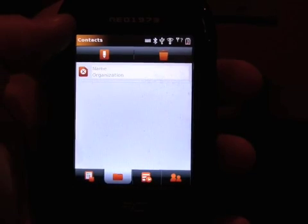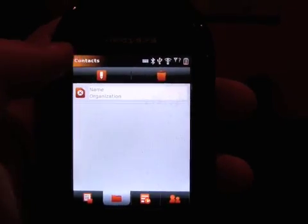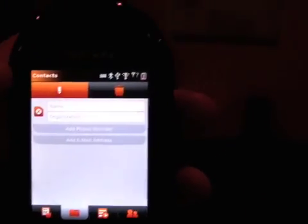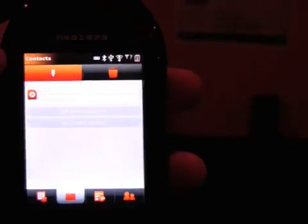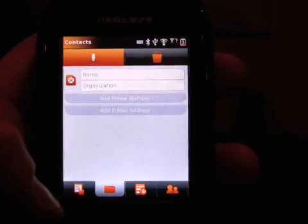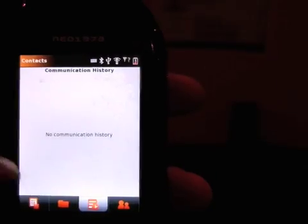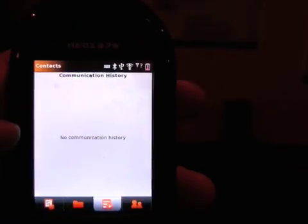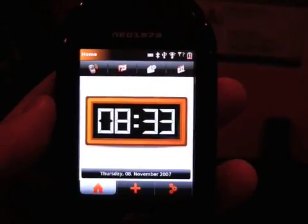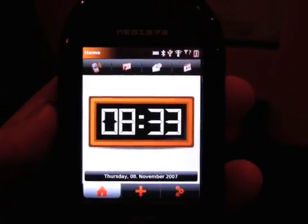This is a very early version of the software of course. We can see some status indicators along the top. There is a contact there, pretty hard to read in this lighting. No communications here. And here are your groups. The OpenMoco Linux-based open source platform is still under development.